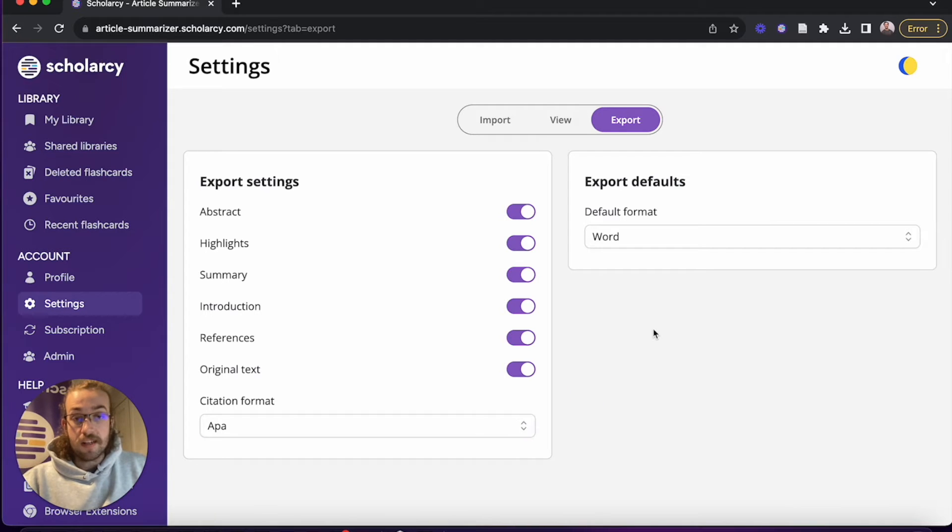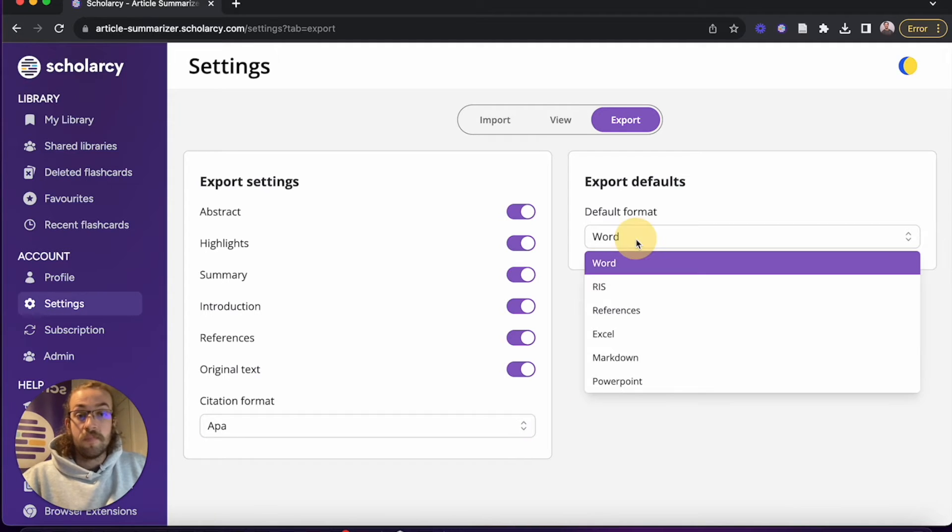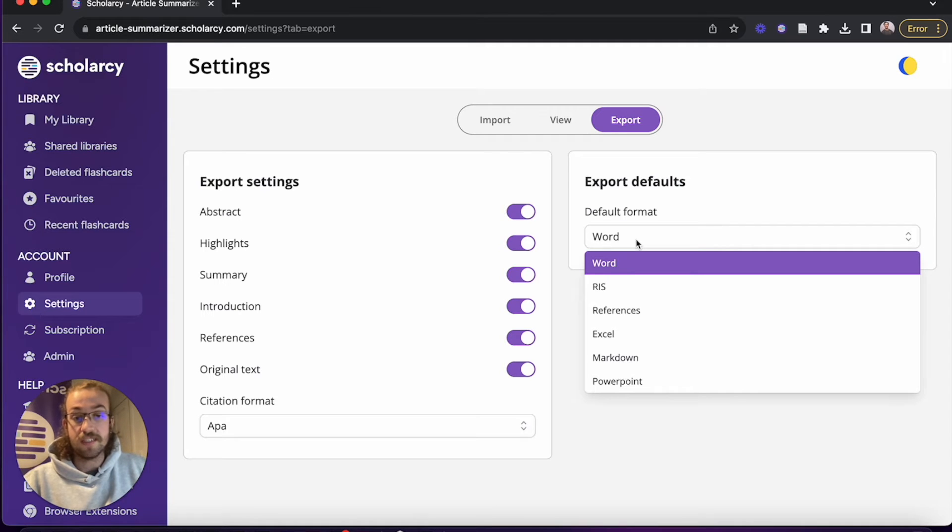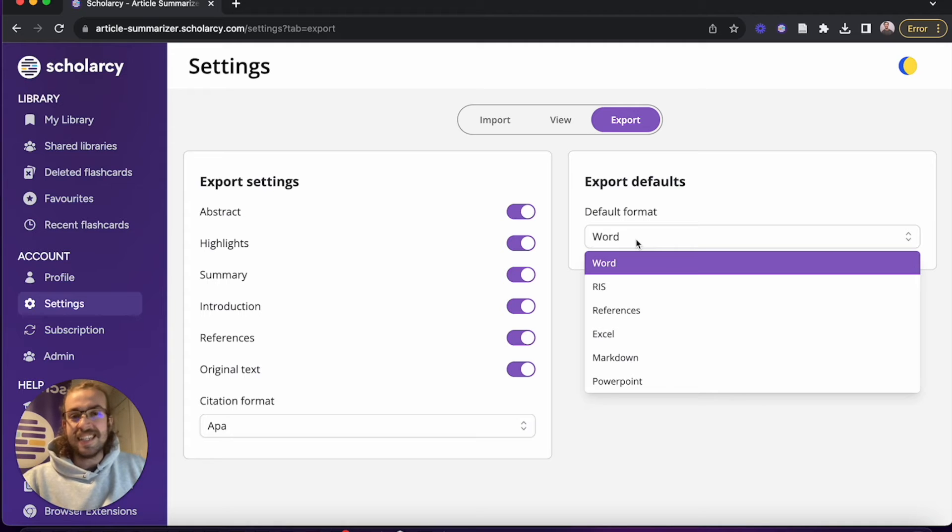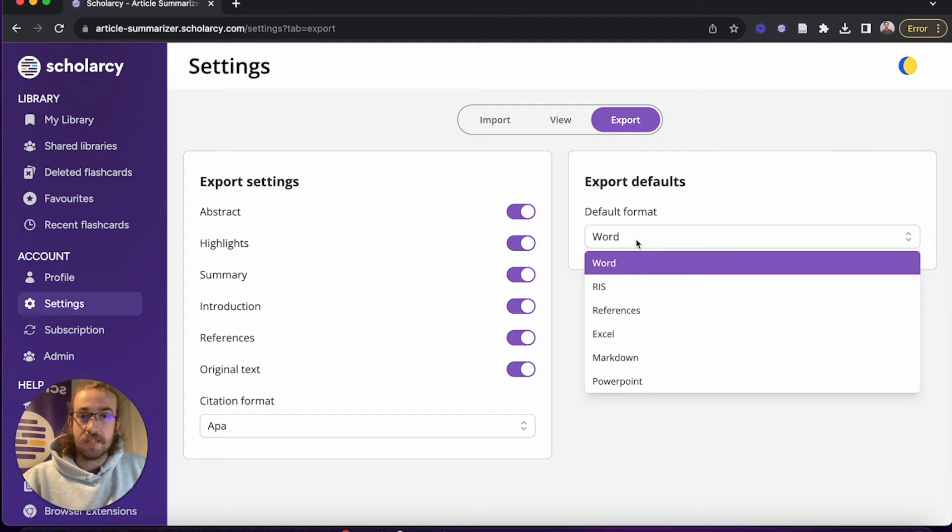And lastly we can go to the default format and choose between Word, RIS, References, Excel, Markdown, and PowerPoint. Whatever works for you, set it as a default then it's much faster whenever it comes to exporting.